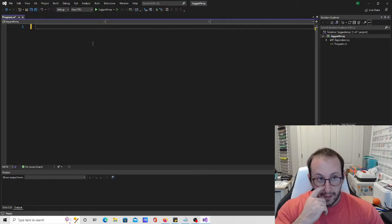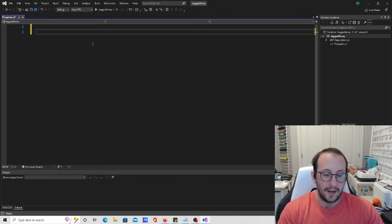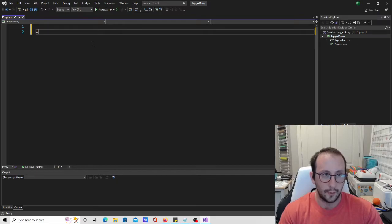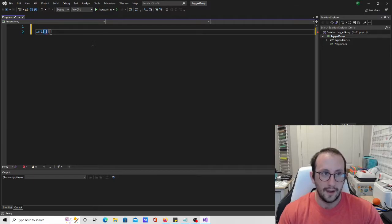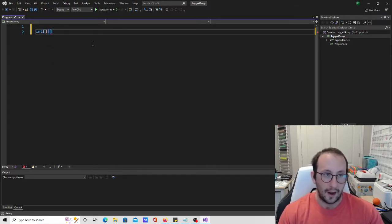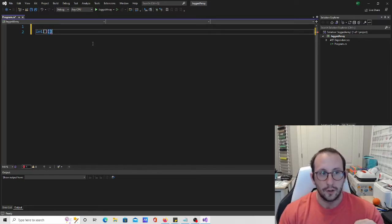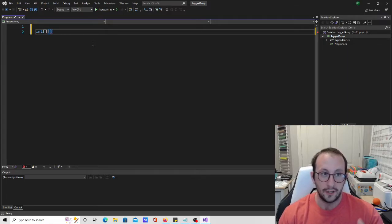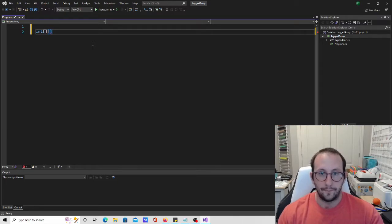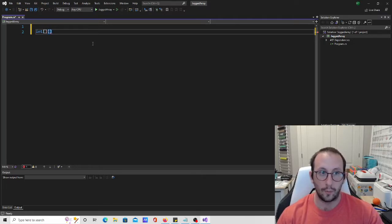Let's get started. The first way to initialize a jagged array is very similar to all the other arrays we've done. This one is going to be an int, and then an open-closing square bracket, and then a second open-closing square bracket. A two-dimensional array declared in two dimensions isn't actually an array inside of an array, but jagged arrays are fully that — it is one array, and then each element of that array is another array, and they could all be different sizes.